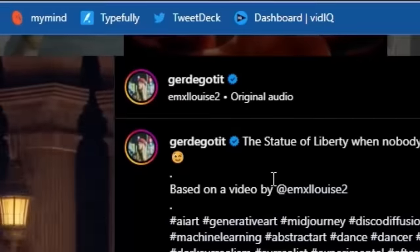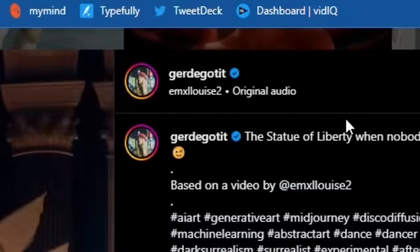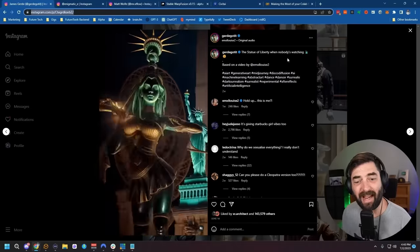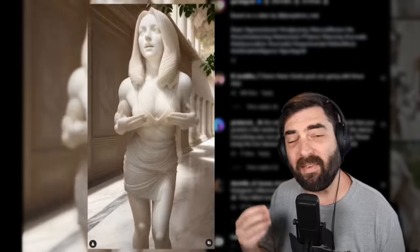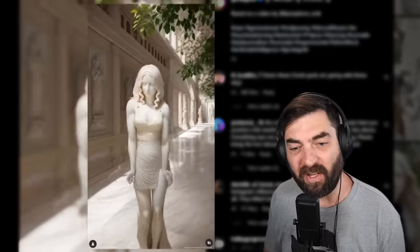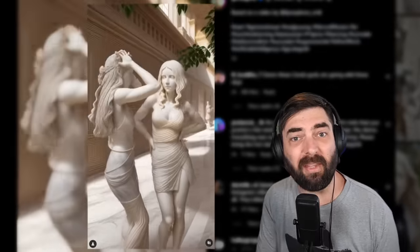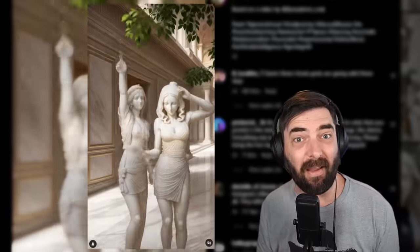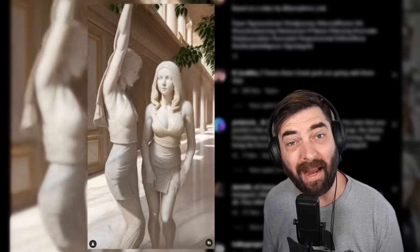Some other really good examples: James Gerd over on Instagram has some amazing videos that use this style. After seeing some of his videos, he really inspired me to try to learn how to do this kind of thing. You might've even seen some of his other videos, because his videos of these marble Greek statues dancing have gone fairly viral lately.